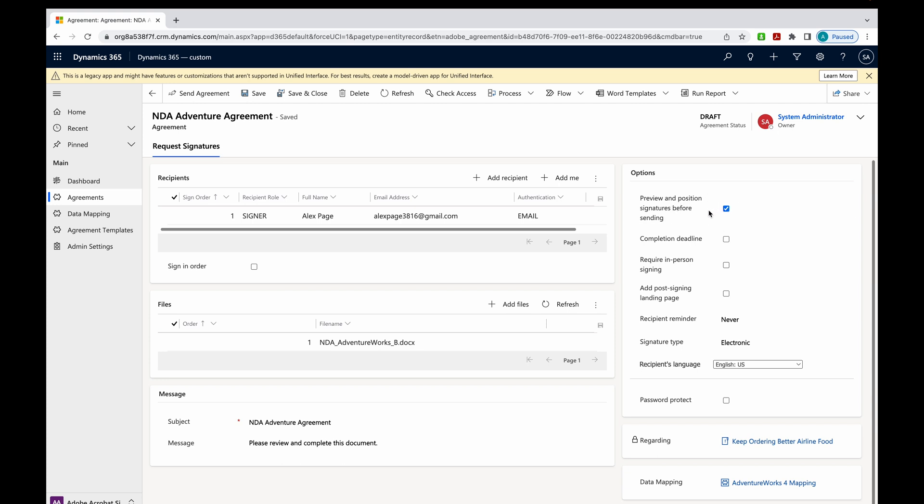And then lastly at the bottom, you can see that we are mapped to the AdventureWorks 4 mapping that we did earlier. So now I'm just going to hit Send Agreement.